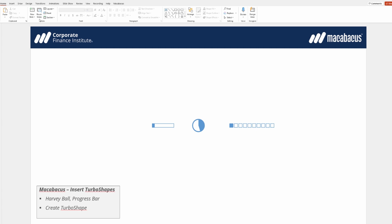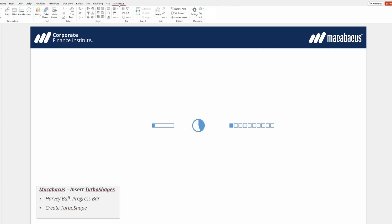It's so convenient that we can pop up to this Macabacus section of the ribbon, open up turbo shapes, and just drop one of these pre-formatted shapes right into our presentation and then select the appropriate setting for it. What a great convenience this is.